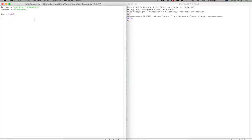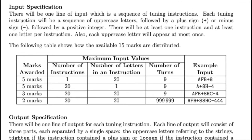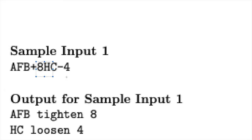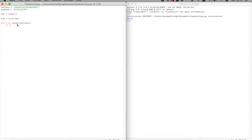Now we'll dissect the input and check for breaks. We convert the input to a list — you'll see why in a moment. Then 'for i in range(len(input))': we check if the character at index i is in 'letters' and if the character at index i-1 is in 'numbers'.